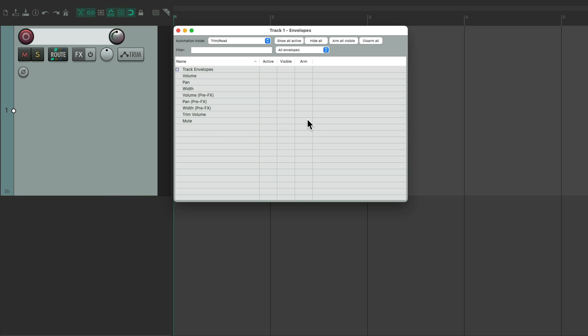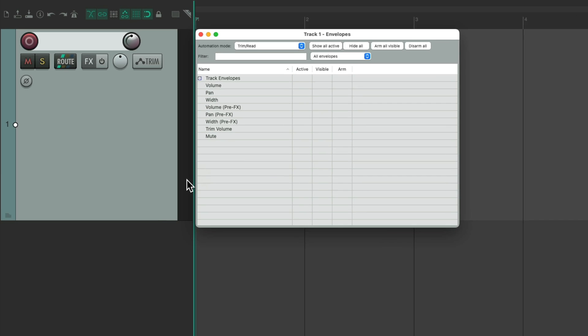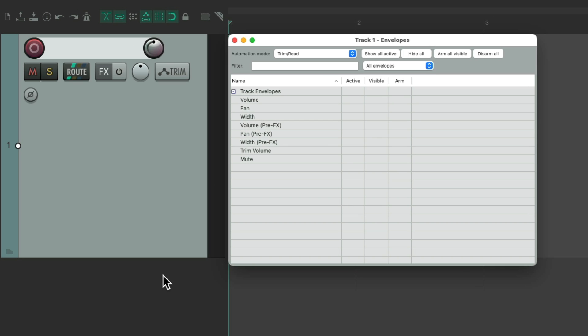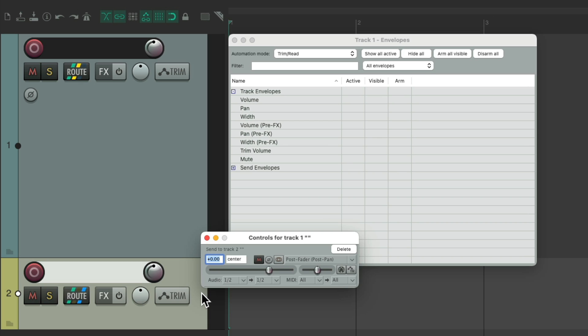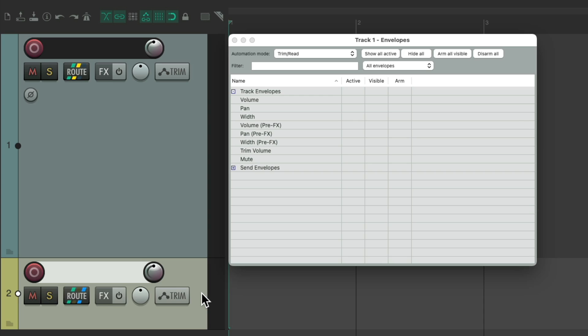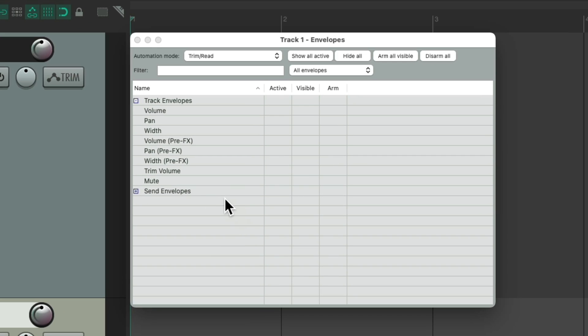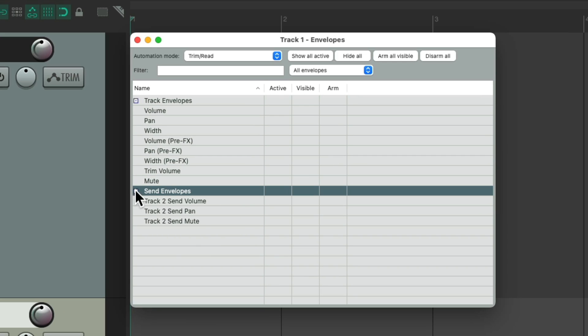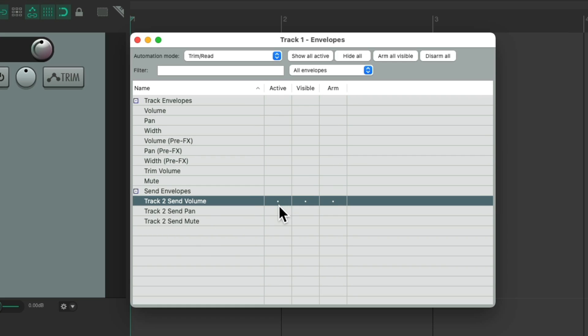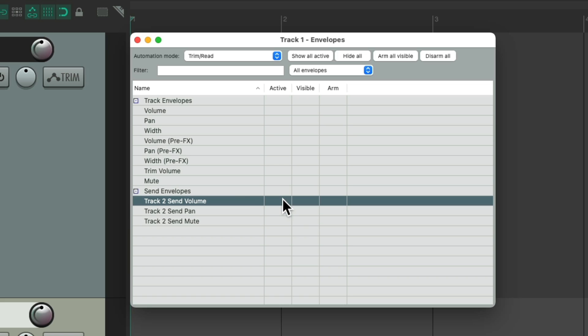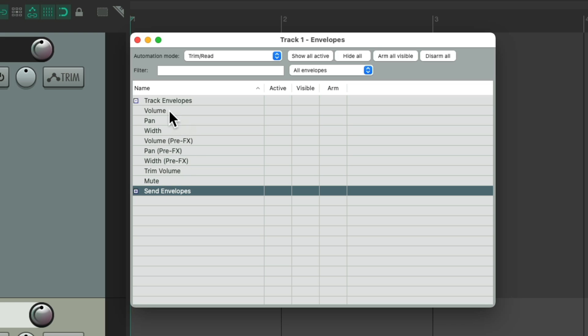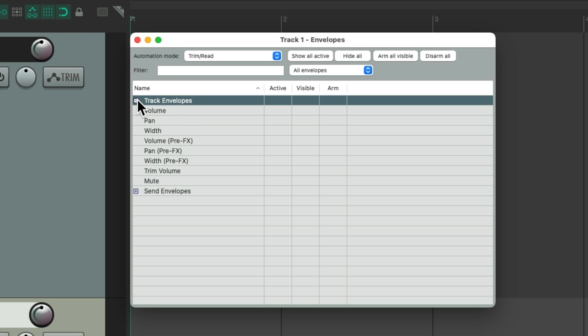And if our track has a send, let's create a new track down here and send this track to it. We can see over here, we now have send envelopes for volume, pan, and mute. And they'll show up in this window as well. And we can collapse it right here, and the same up here.